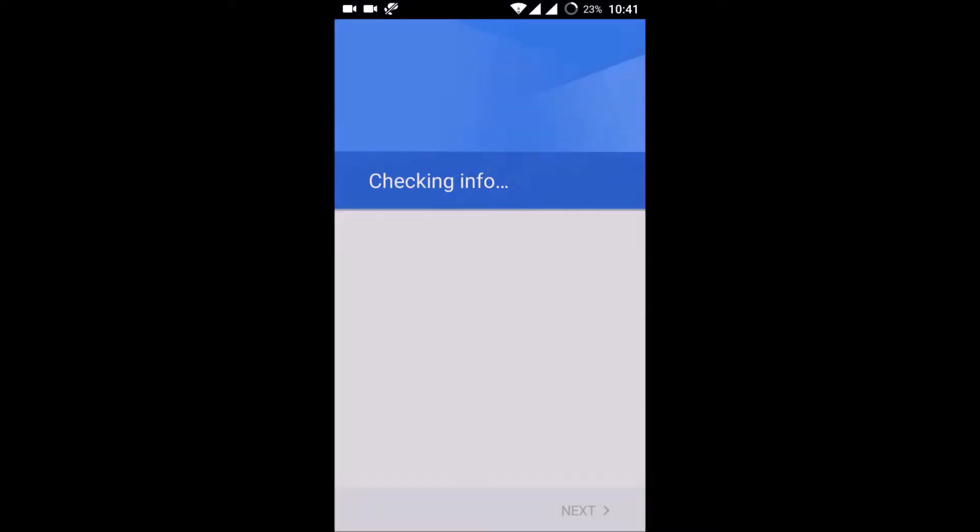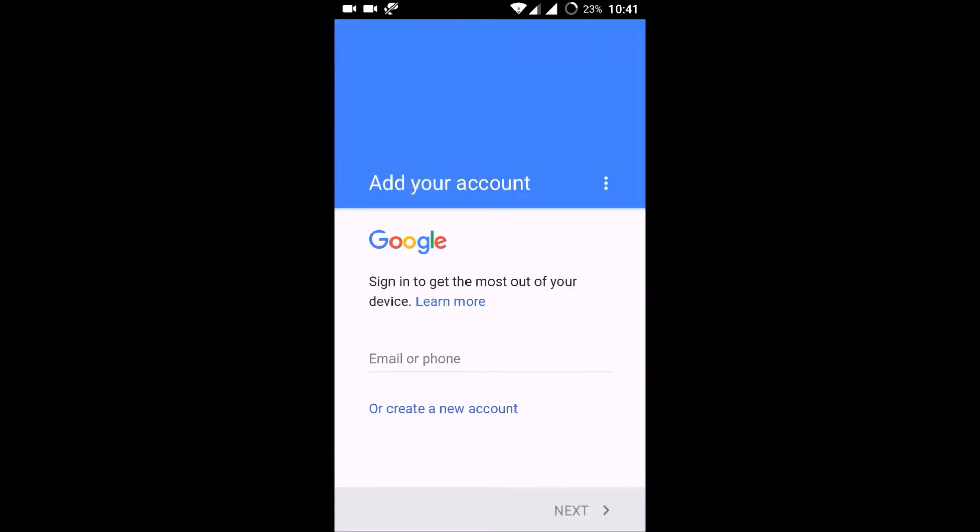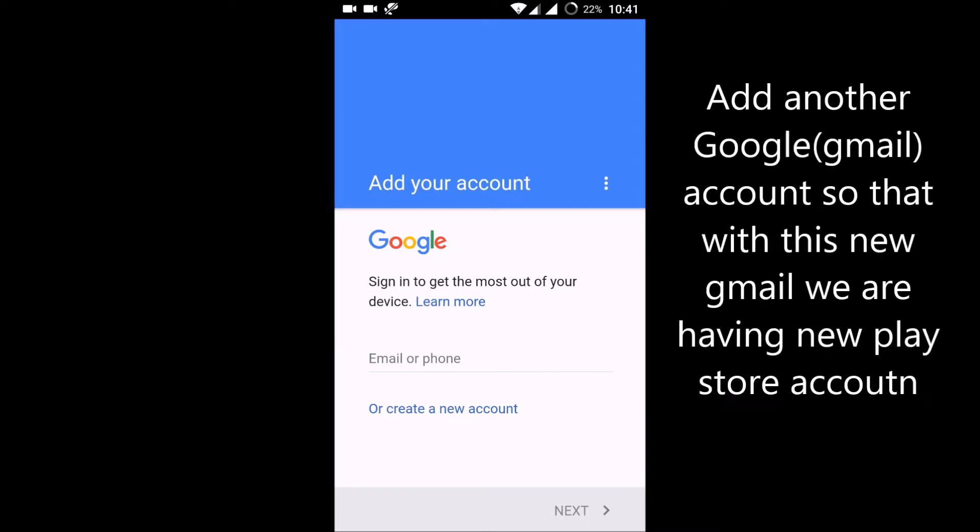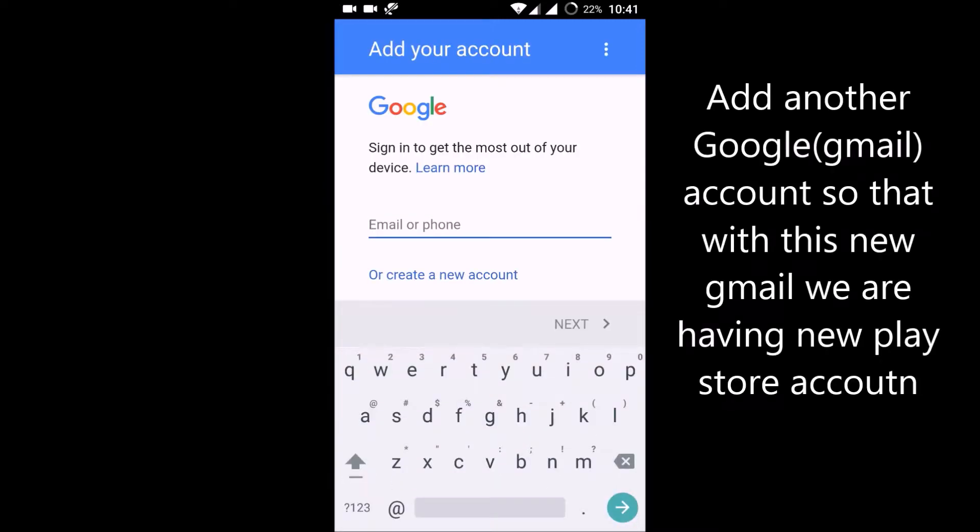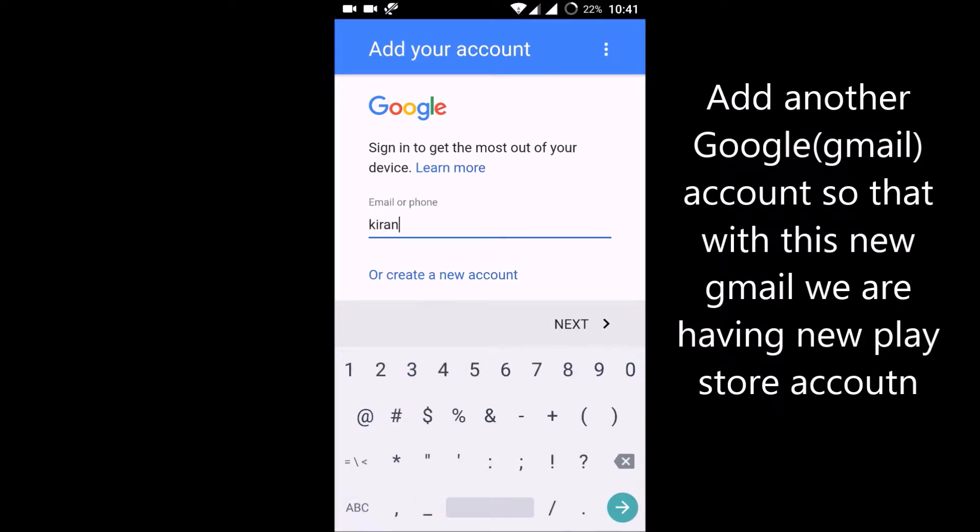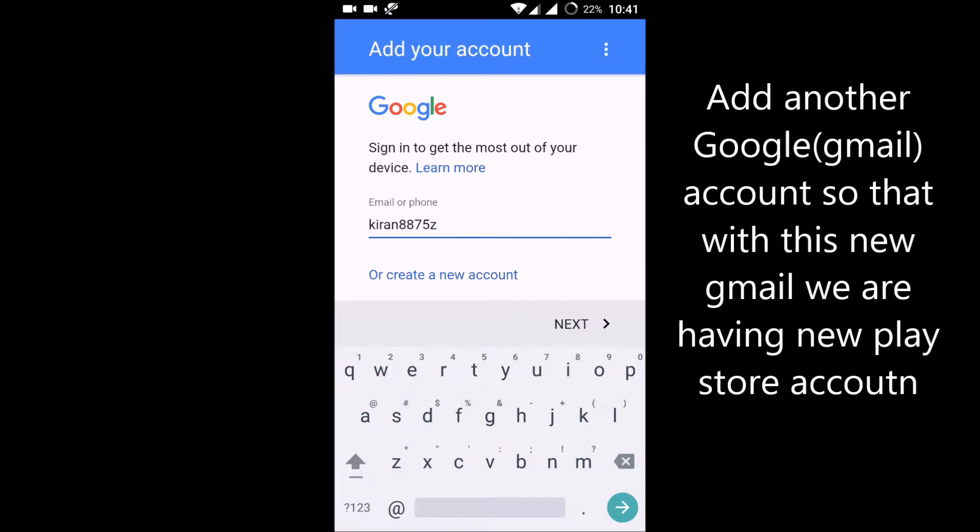This is my pattern lock. Enter your another email address here.